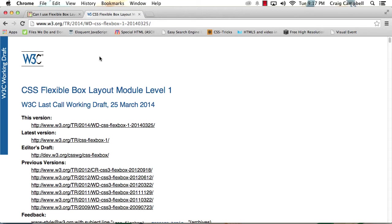Now, at its core, Flexbox is simply a CSS layout model that allows you to very easily lay out your content without having to rely on floats and without having to rely on inline block elements.